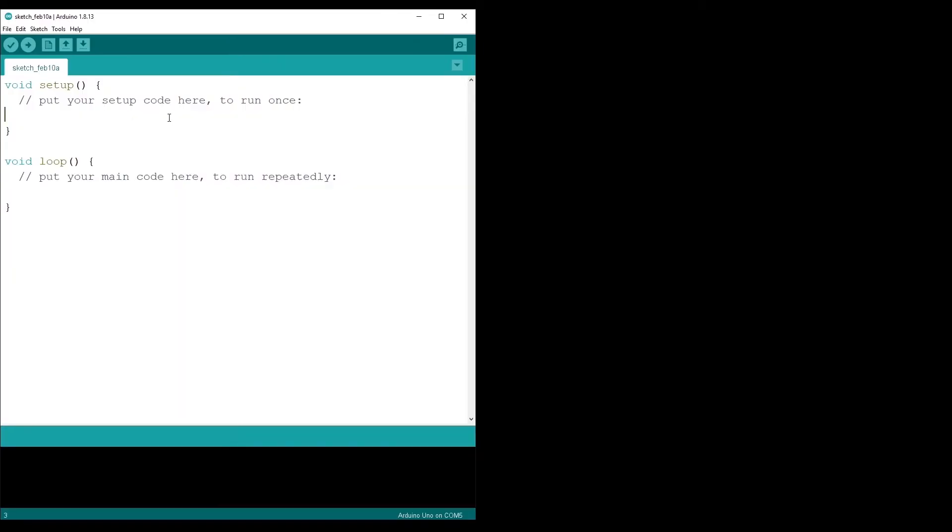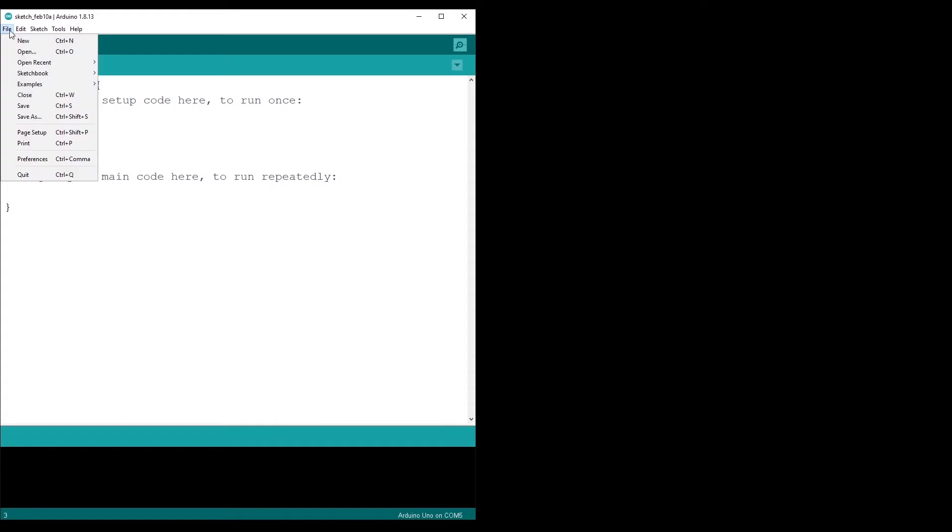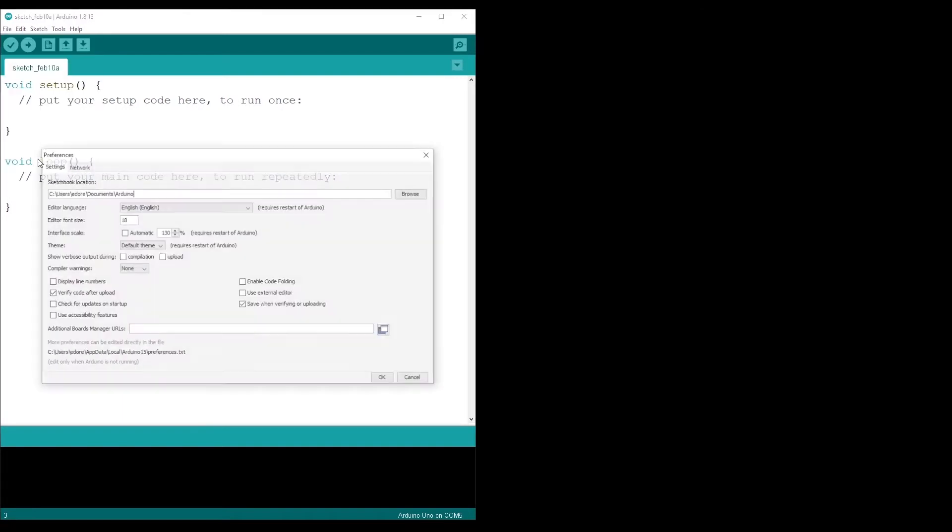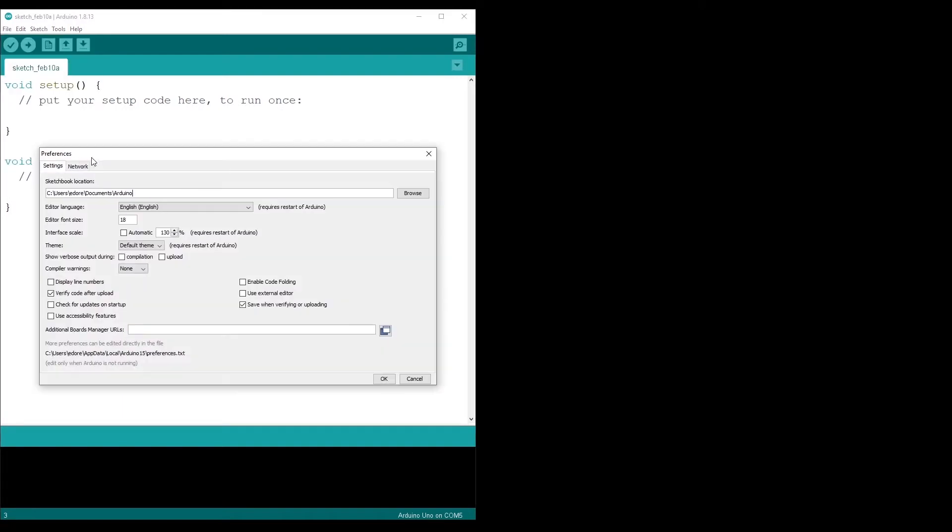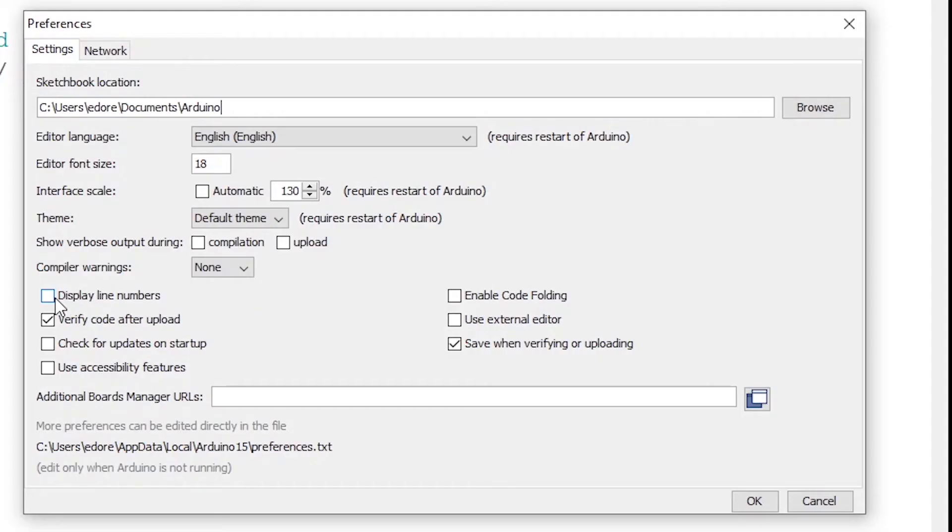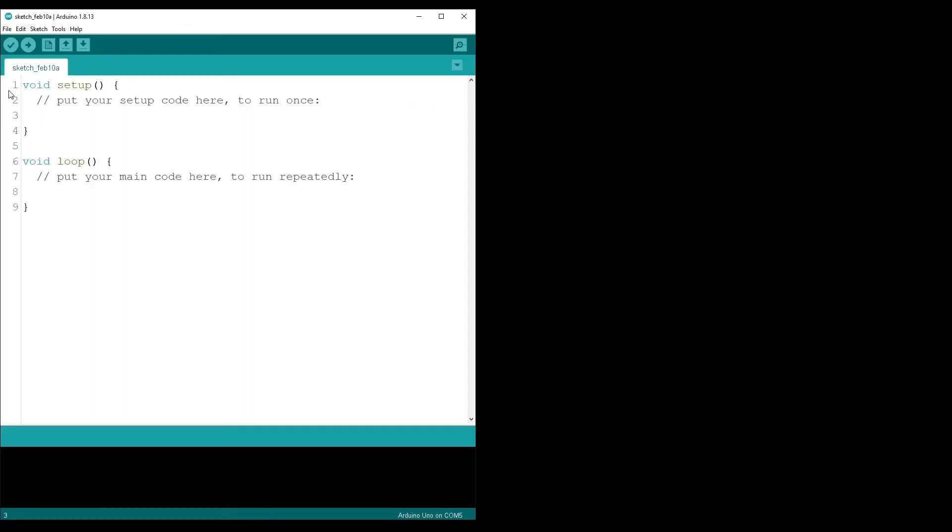Now it's actually much better. One thing we can do also is go back to preferences. We can put line numbers, so display line numbers. You can check this option, click on OK. Now you have line numbers here. This will make it easier for you when you need to communicate with other people about your code, and your overall program will be a little bit more readable. Now the last thing I'm going to do is to actually change the font.